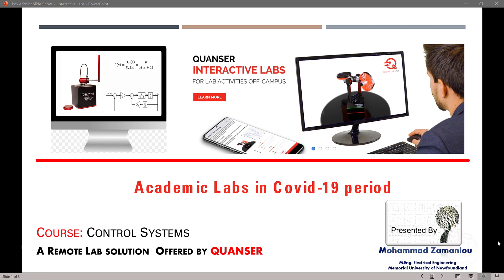Our university, same as most other universities worldwide, has decided to go online.